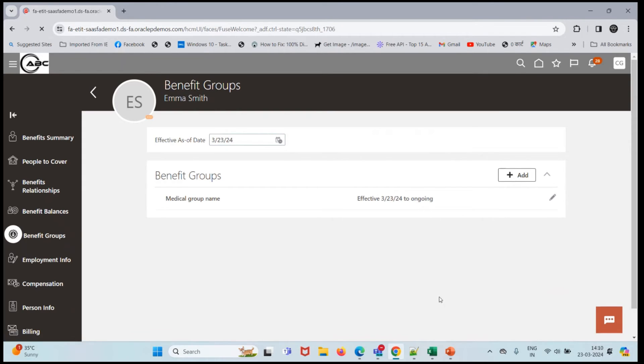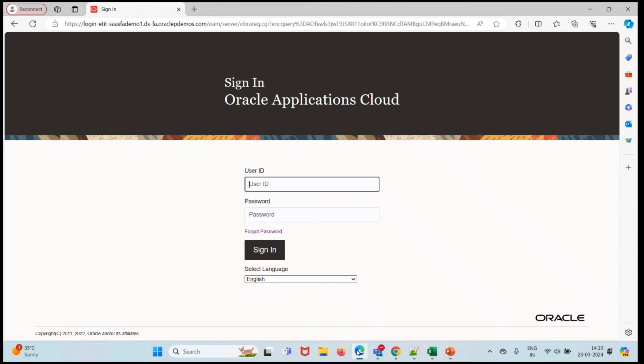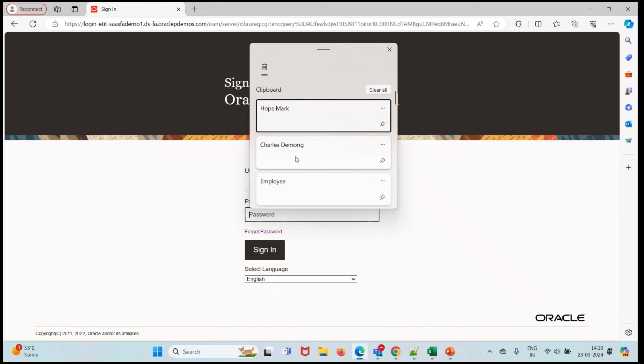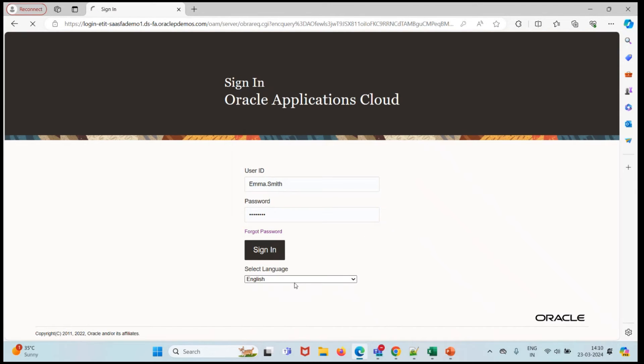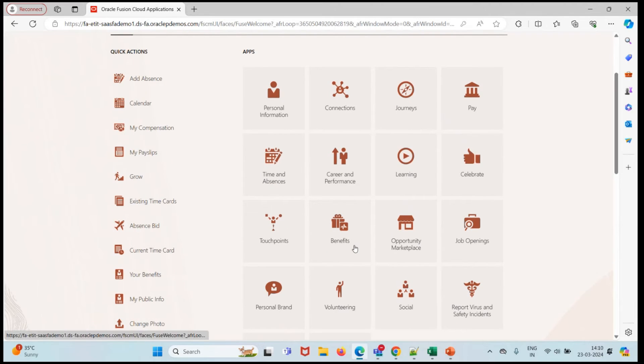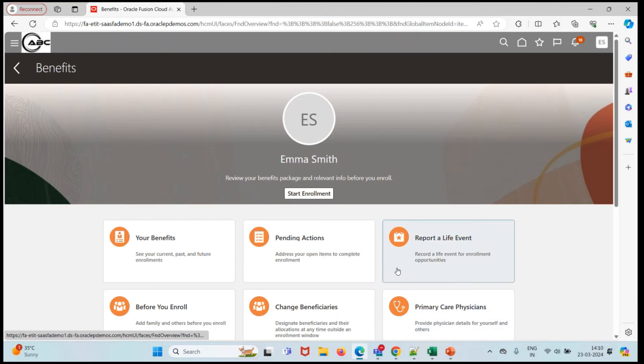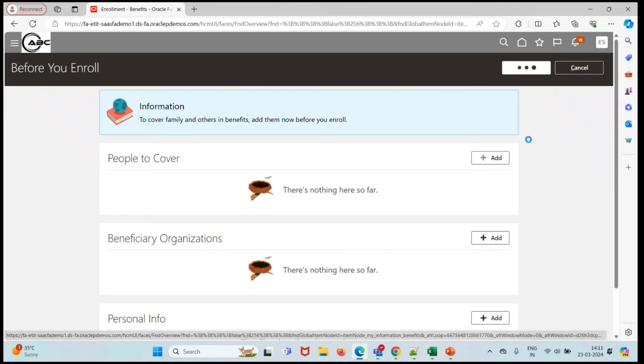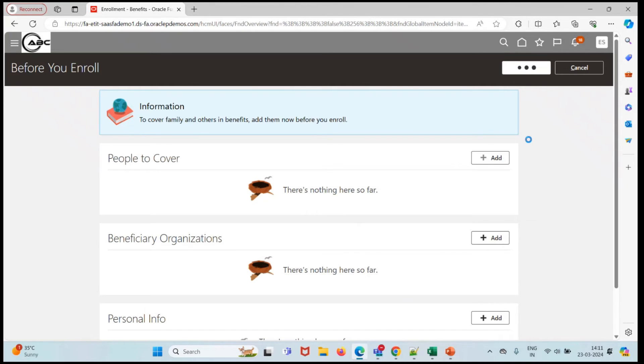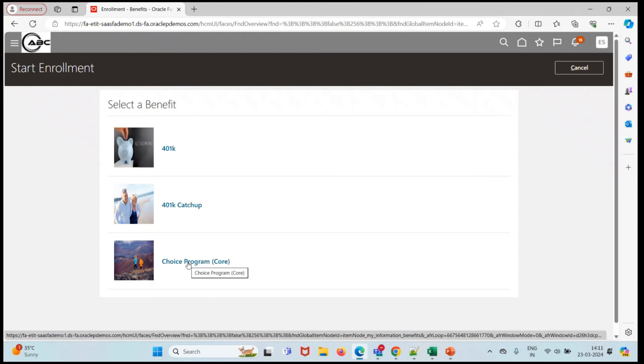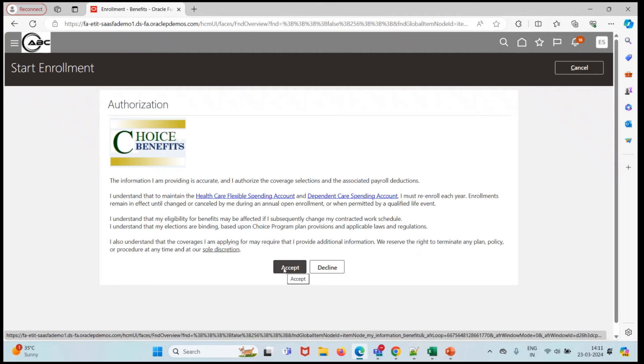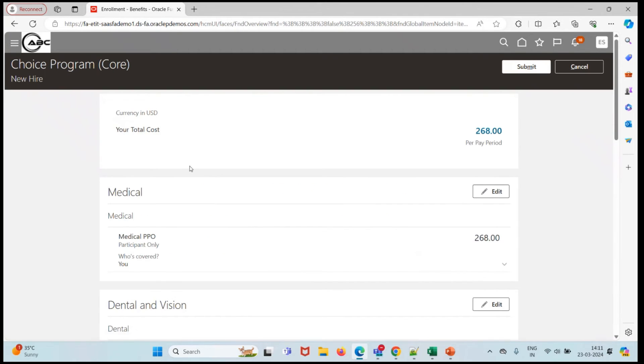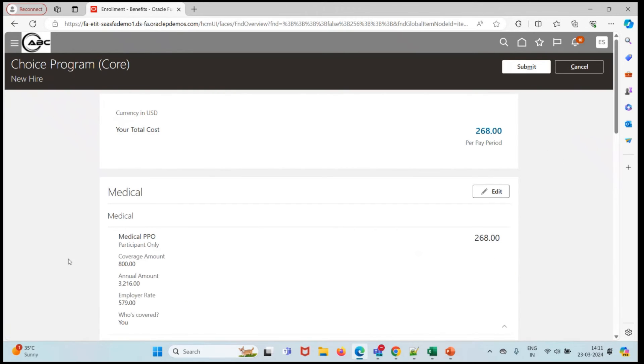Now let's move to another browser window and search for Emma Smith. Log in with Emma Smith. I'll search for benefits, click on start enrollment, and click on continue. Then we have to choose choice program code and click on accept. Let's see.